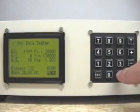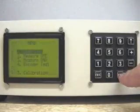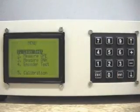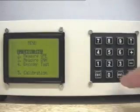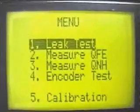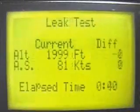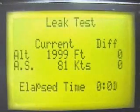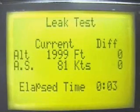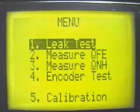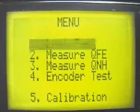By scrolling to the menu options, a leak test can be selected which will monitor the pitot and static systems over a period of time and display their respective pressure drops. This is a useful and easy way to diagnose the systems if a leak is suspected.